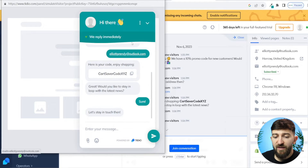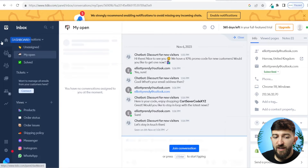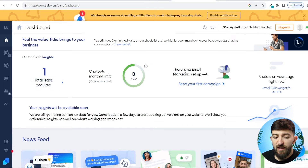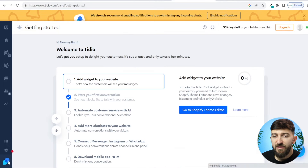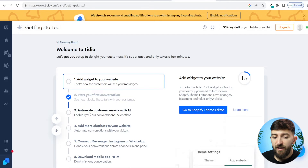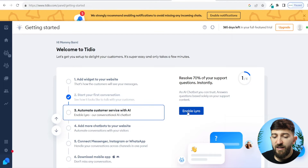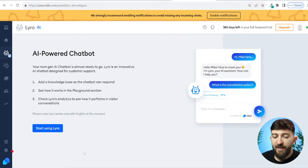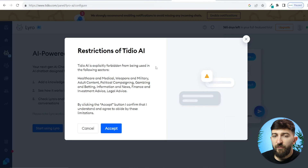Now that we have seen that simulation, we can close this and click back to the Tidio home dashboard. Then go down to the bottom left corner and click on getting started. Now that we have completed step two — start your first conversation — we can go to step three, which is automate customer service with AI. So we can click on this, then click on enable Lyro and start using Lyro. From here, you will see a notice about the restrictions of Tidio AI — just make sure that you're not in any of these sectors and then click on accept.